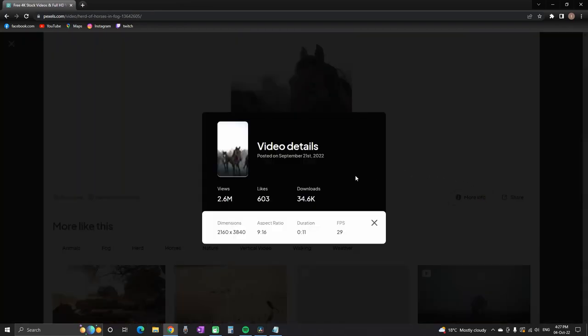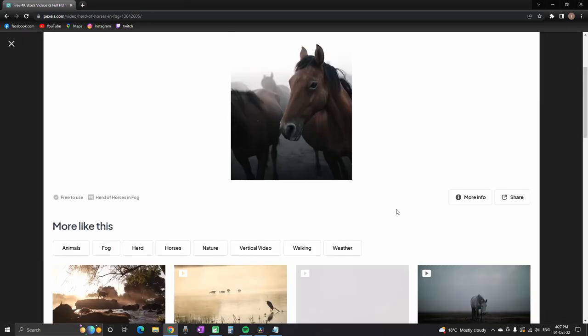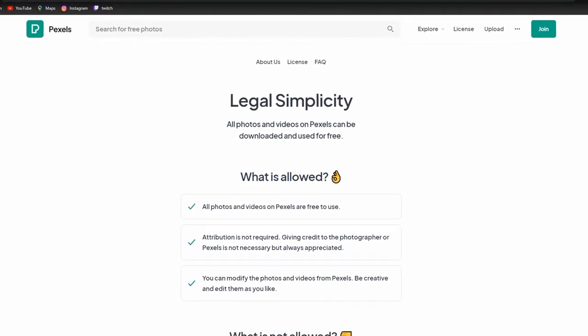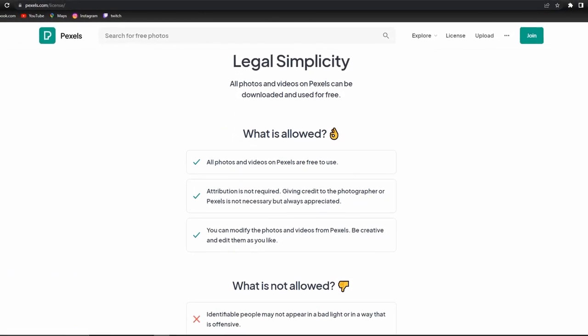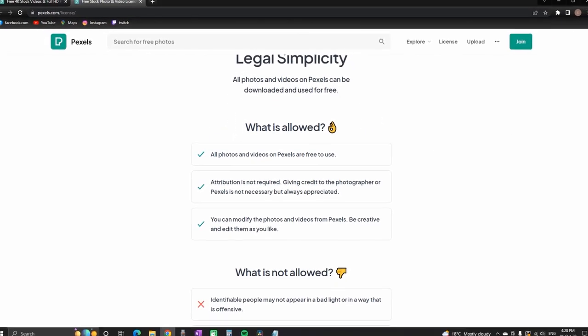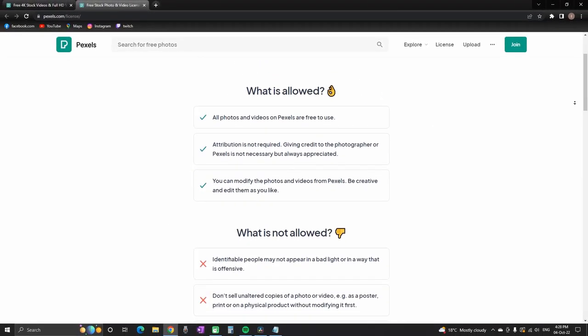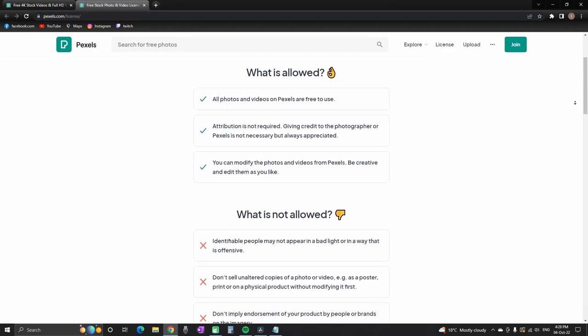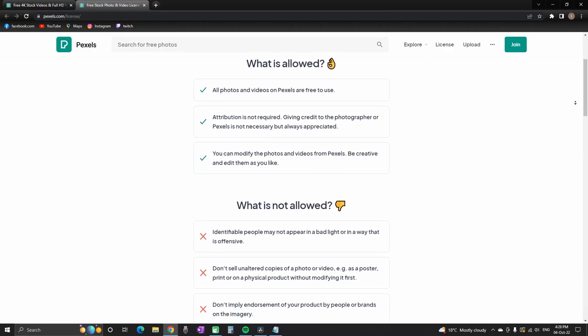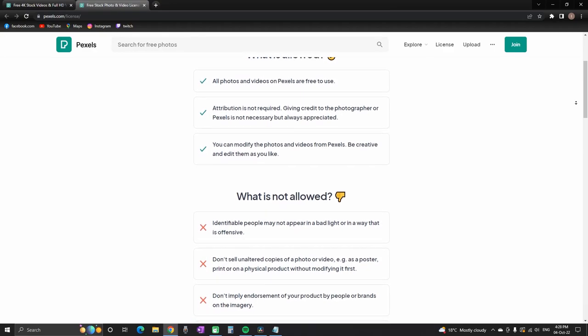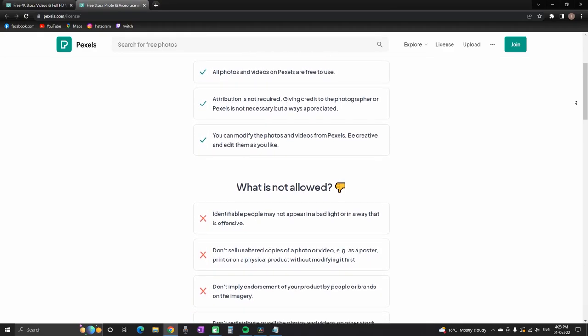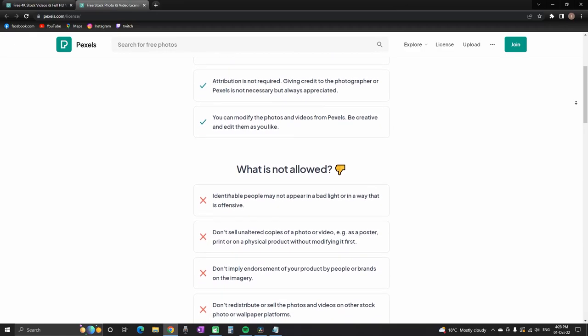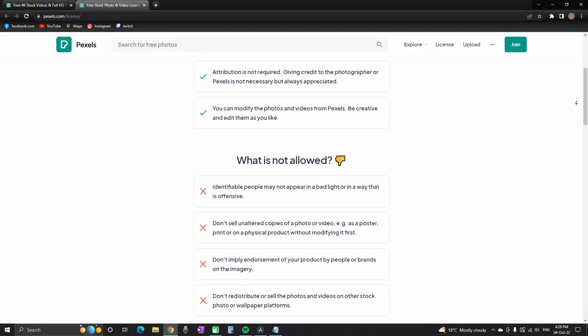And under there is info where you can see the frame rate, duration, aspect ratio, and resolution. And on the left side you can find some licensing information, which just like Pixabay is again free for use for personal and commercial use, and also without any attribution required.